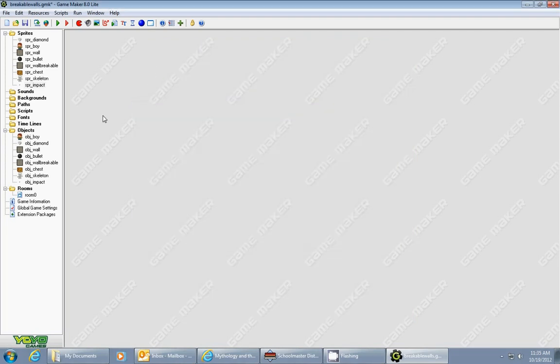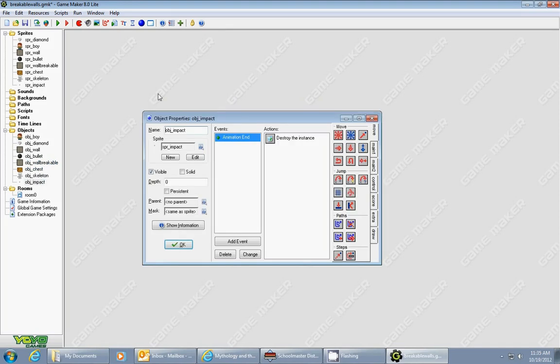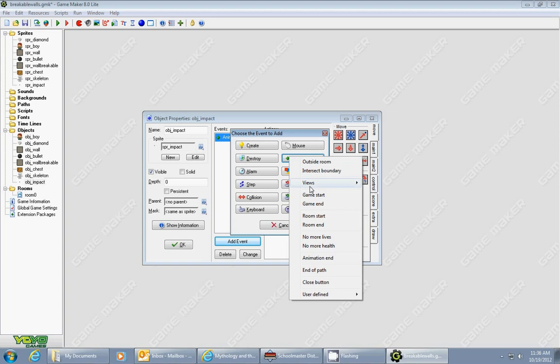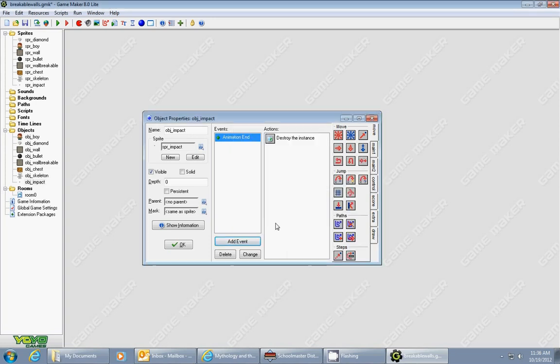So then what I did is I turned that sprite into an object, called it Object Impact, and I just added one event to that. So I went to, this is a little hard to find sometimes, and a lot of people don't use it, but it's a great one to use. So you go to add event, other, and use something called animation end.